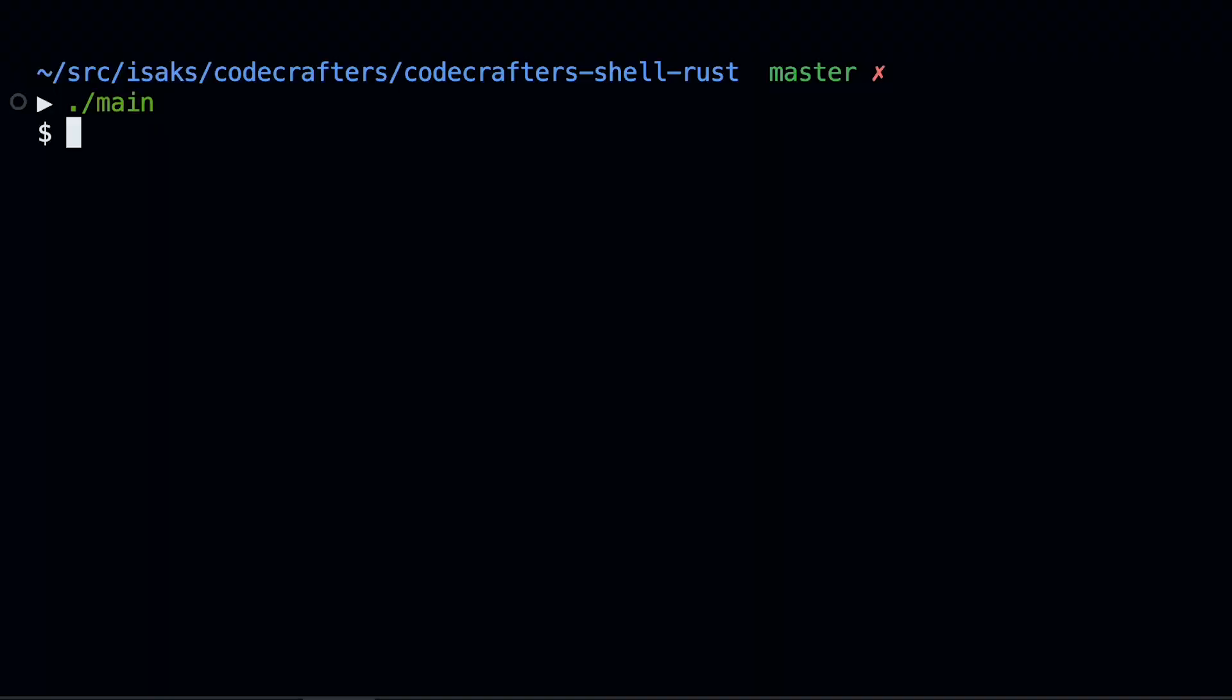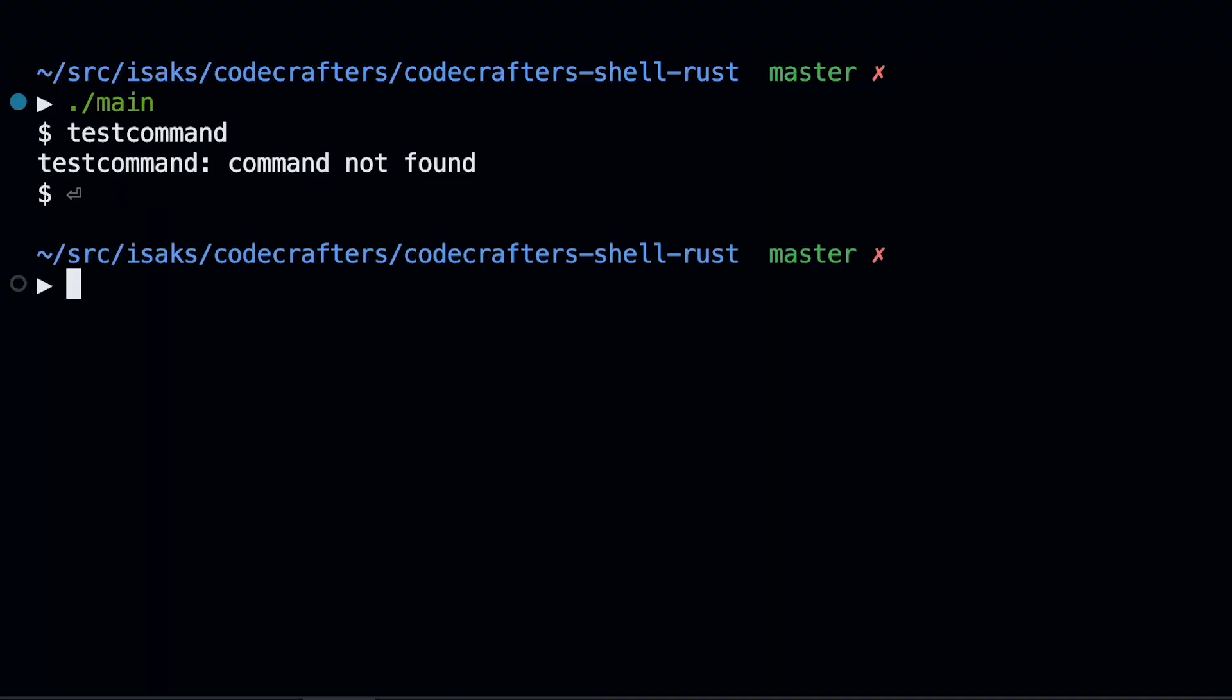And boom, with that I can open my shell, give a command and see that the command does not exist. So yeah, great progress.